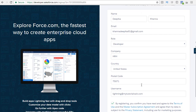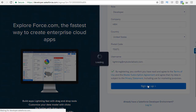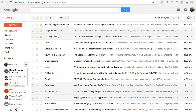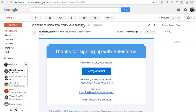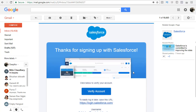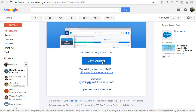Once you have provided all the details, go ahead and hit the sign me up button. In a couple of seconds, you should receive an email from developer@salesforce.com. Click on that email and it will take you to a screen where you will see a button asking you to verify your account. Click on that button to verify the account.